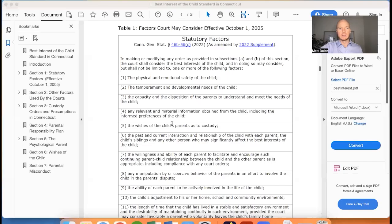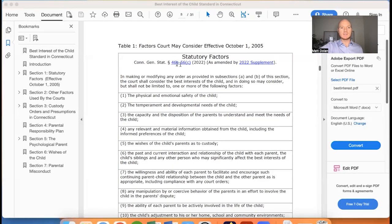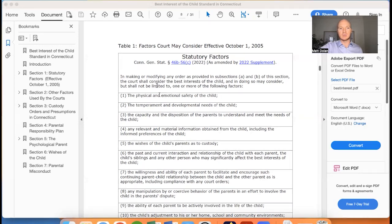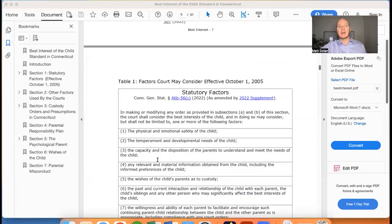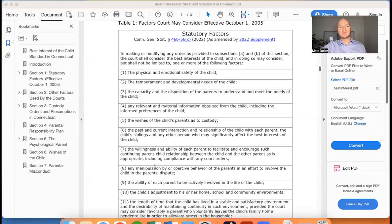I'm going to share my screen to show you the relevant statute. It is Connecticut General Statute Section 46B-56, specifically subsection C, that lists the statutory factors. What that says is: in making or modifying any order as provided in subsection A and B — basically any custody order, whether legal or physical custody — the court shall consider the best interest of the child, and in doing so they may consider, but shall not be limited to, one or more of the following factors.